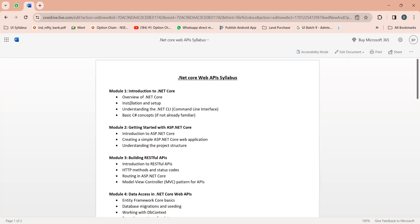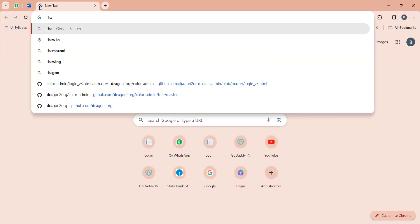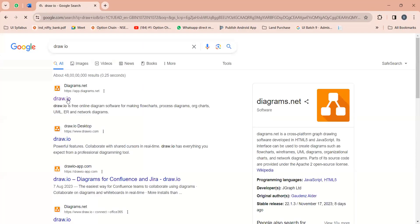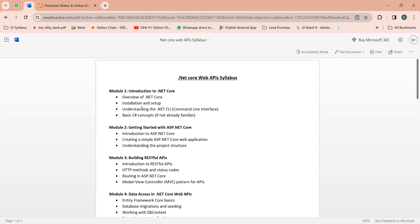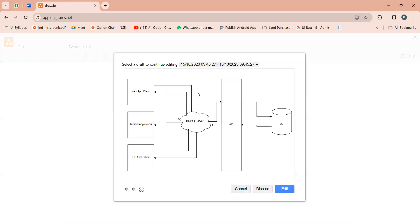So basically, in order to get the data, set the data, do the CRUD operation, and communicate with the server, all these things we will write in the .NET Core Web API. I will create one diagram here quickly so you will come to know what is the actual role of Web APIs and why we require that.